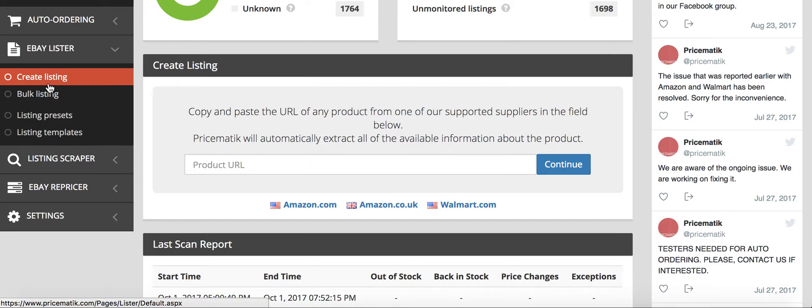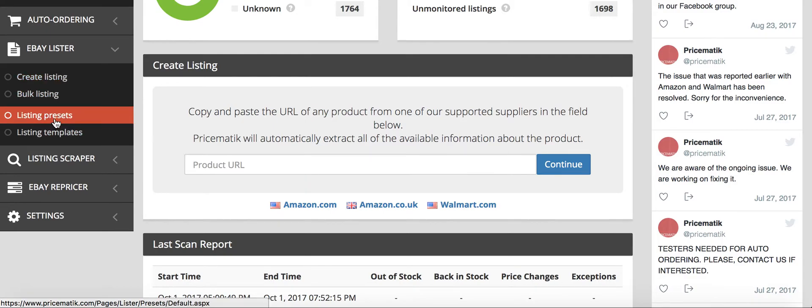It takes I would say under 10 seconds. It puts all the pictures in, it puts the description, you just have to decide the price. And if you've set your listing presets right here, if you've set those properly, then it will automatically set the price based on your profit margin percentage.